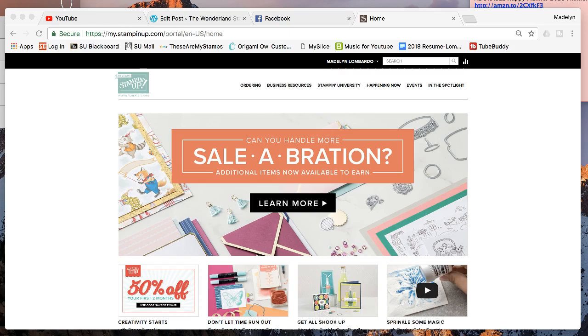It's really an awesome opportunity. But what's happening right now—and if you're watching this at a later time in the year, it's always a good time to sign up for Stampin' Up.